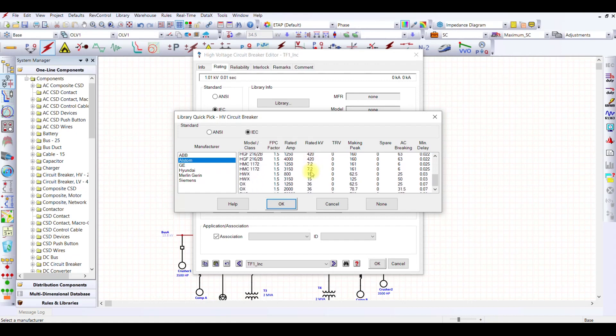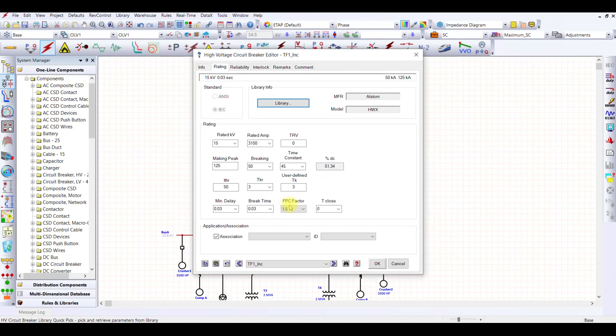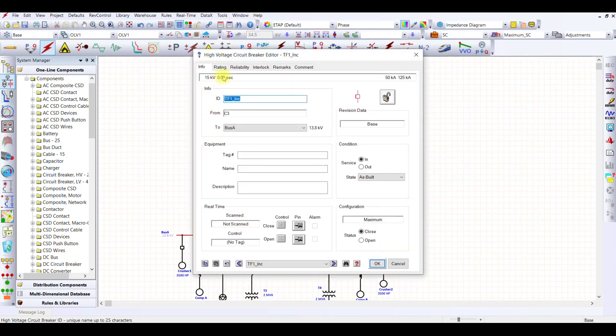In Alstrom we have big breakers. 15 kV breaker is there with a capability of 25 kilo ampere and 50 kilo ampere. 25 kilo ampere won't work for me, so I will have to use 50 kilo ampere. When I press, 50 kilo ampere. What is the name of this breaker? I have Alstrom HWX model.